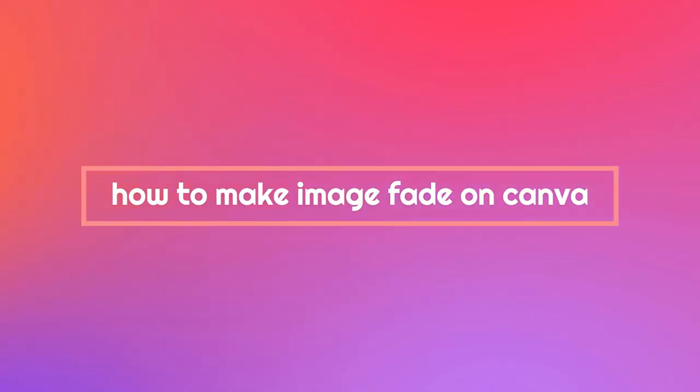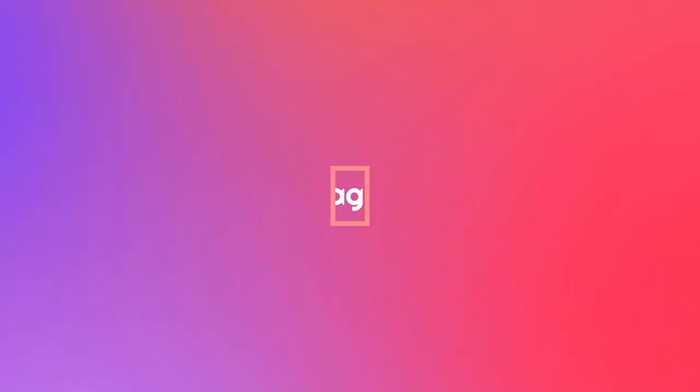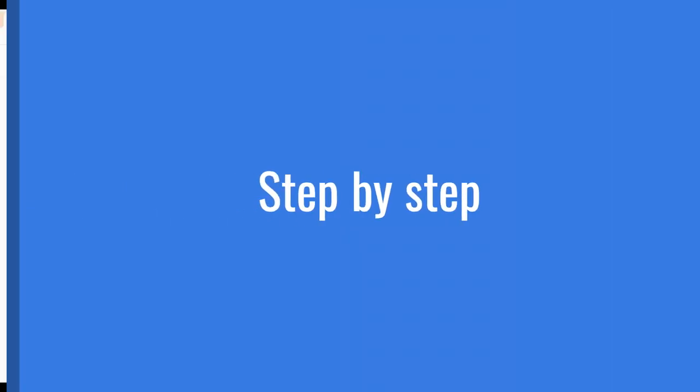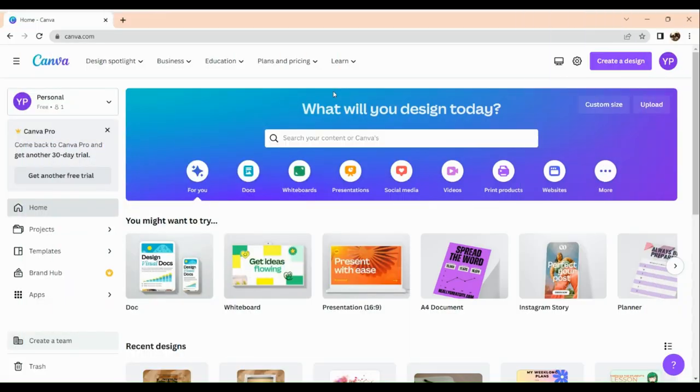How to make image fade on Canva. Hi, welcome to Tech Tricks Tutorial. Today we're going to show you how to make an image fade on Canva. This is a step-by-step beginner guide for everyone to follow easily. If you find this tutorial helpful, please don't forget to hit the like and subscribe button.